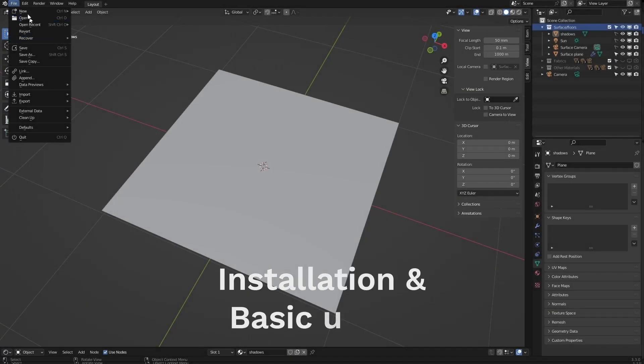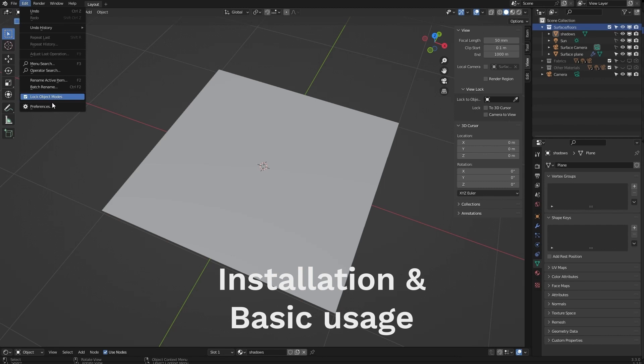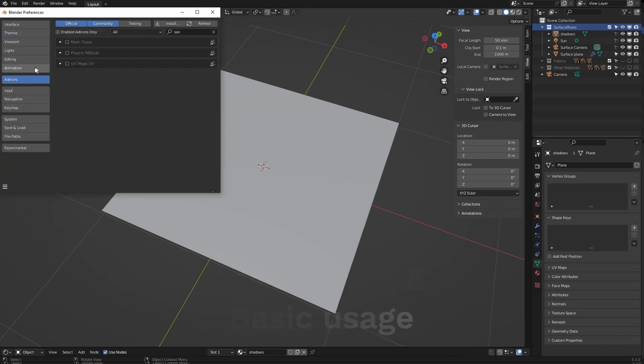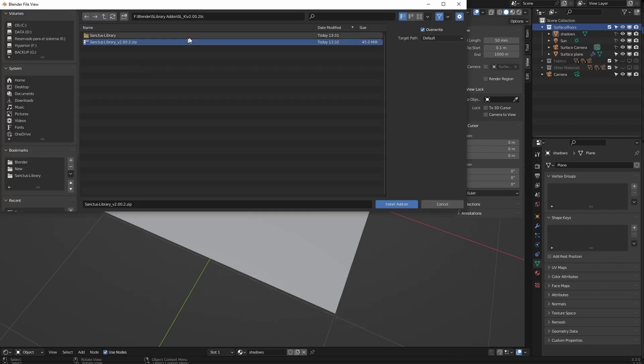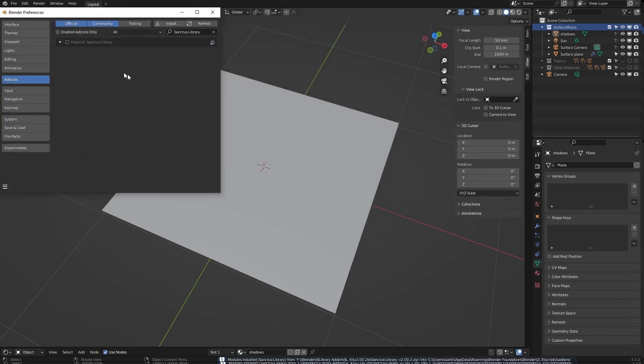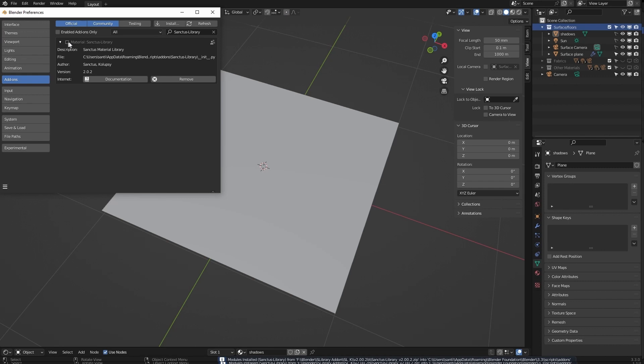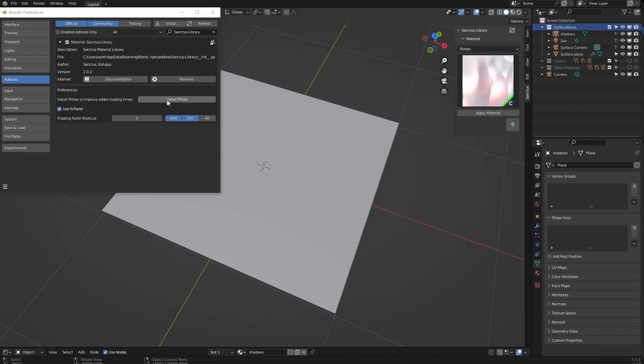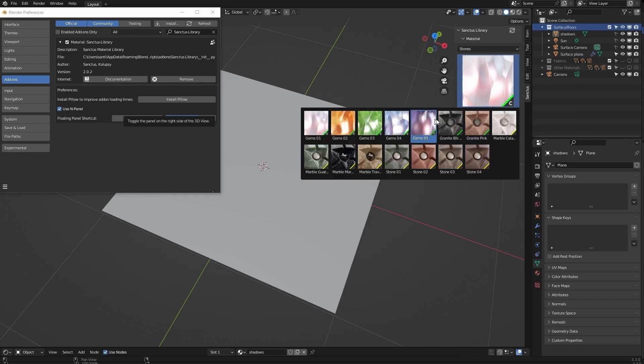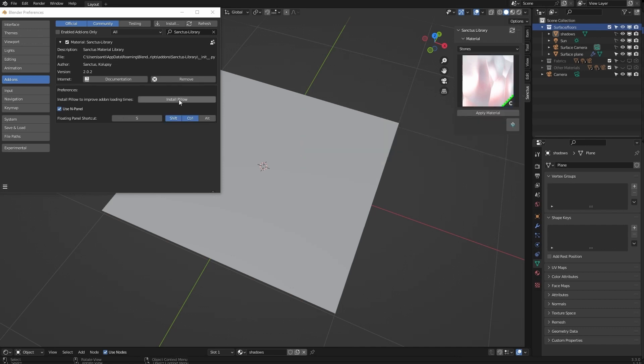To install the addon, we go to Edit, Preferences, Install. You go to the folder where you downloaded the file, you select the zip file, Install Addon, and you will see this. You have to activate it here. This will install something to make the thumbnails load faster.